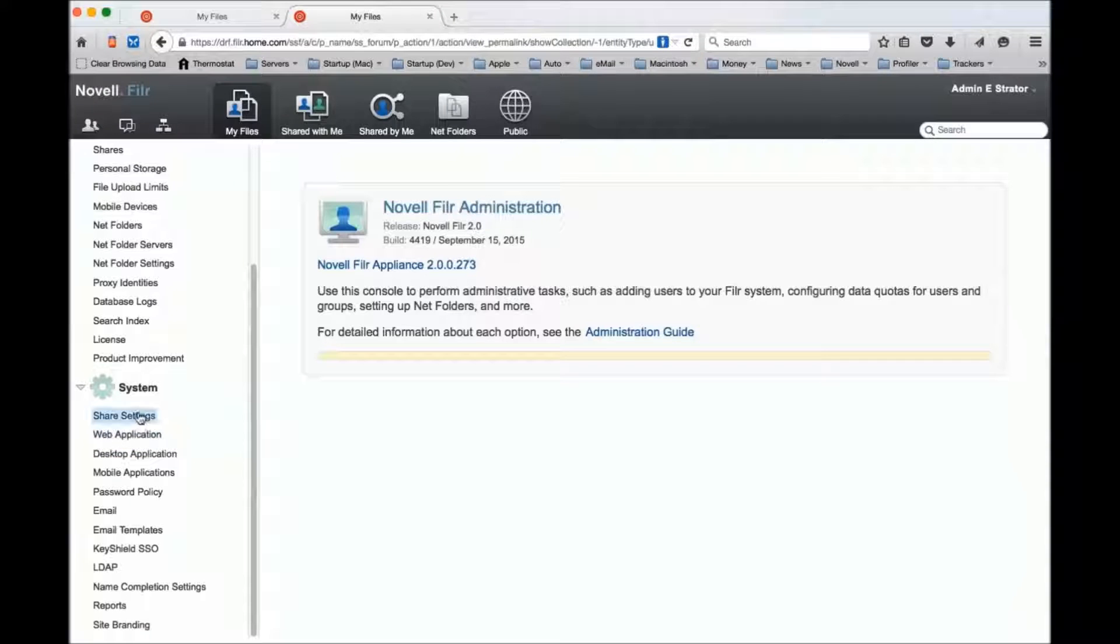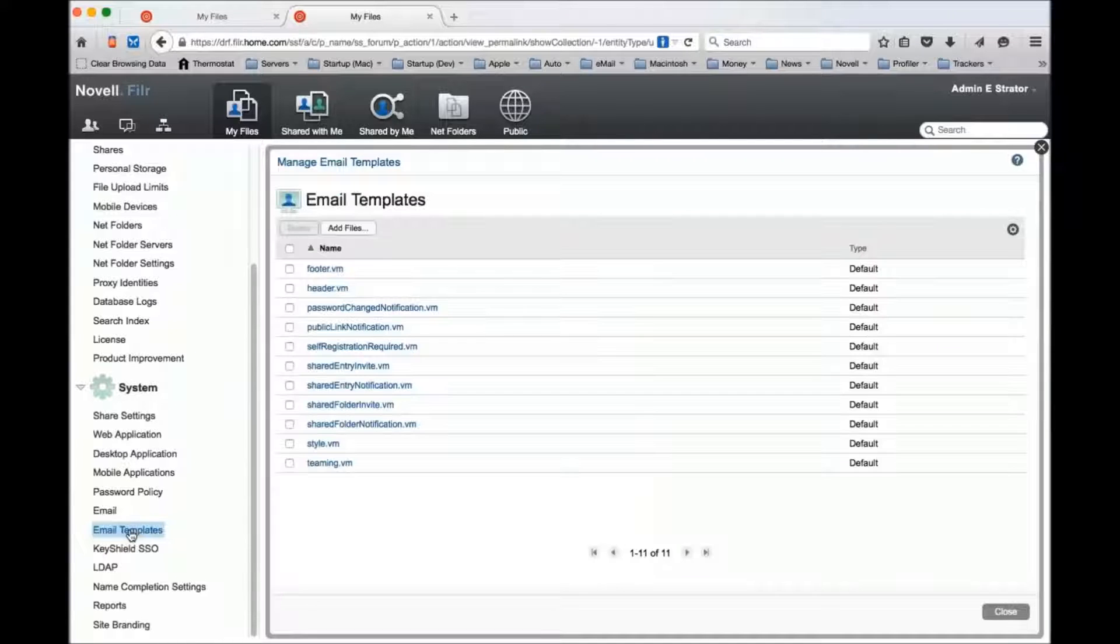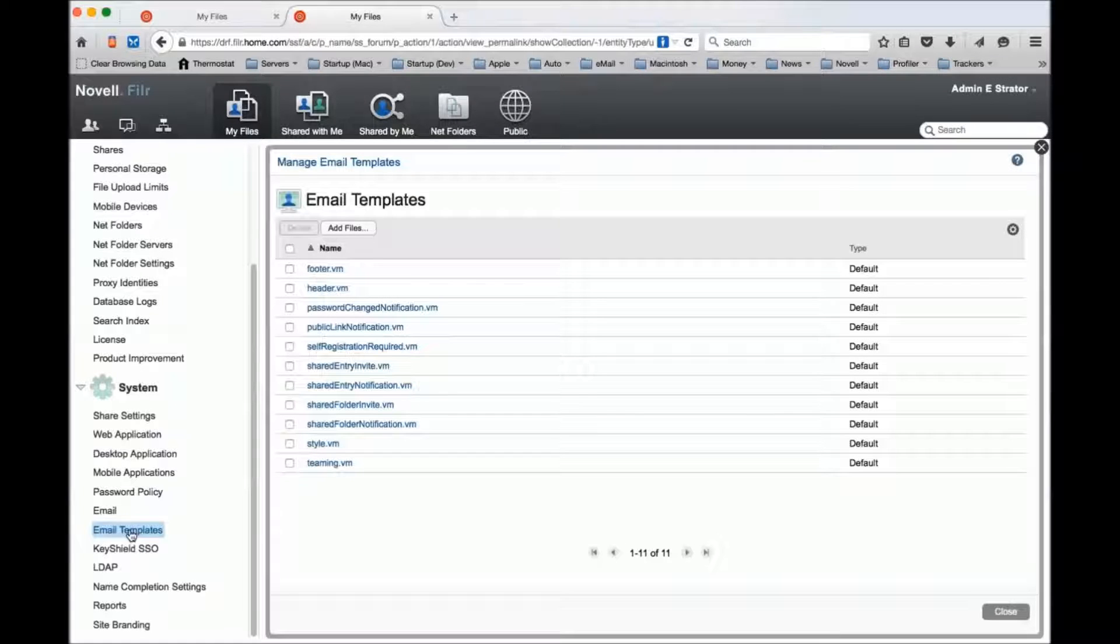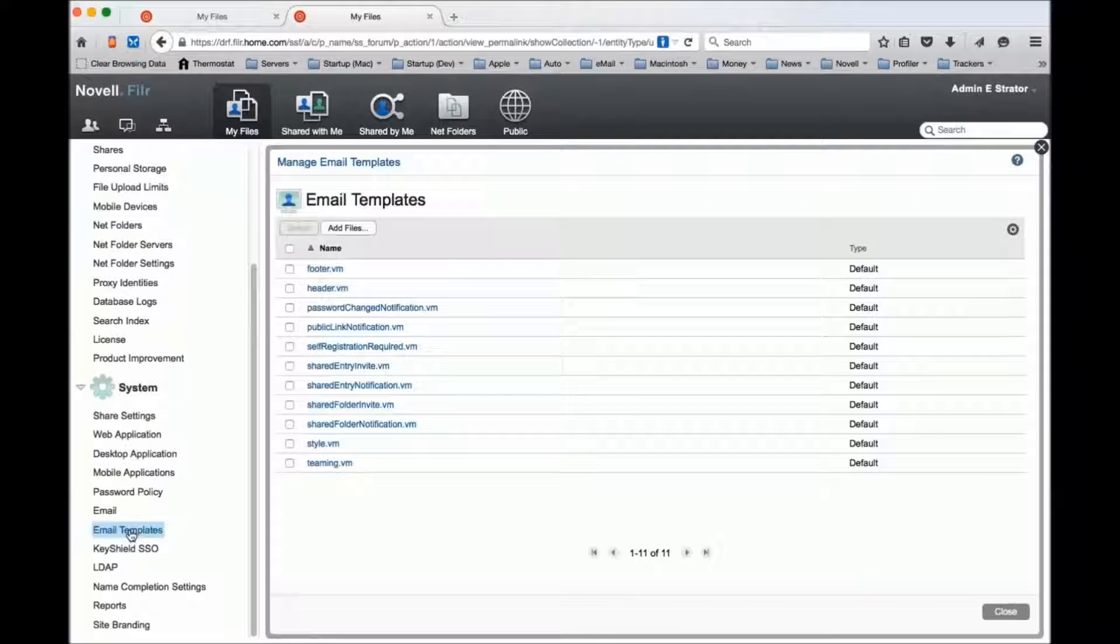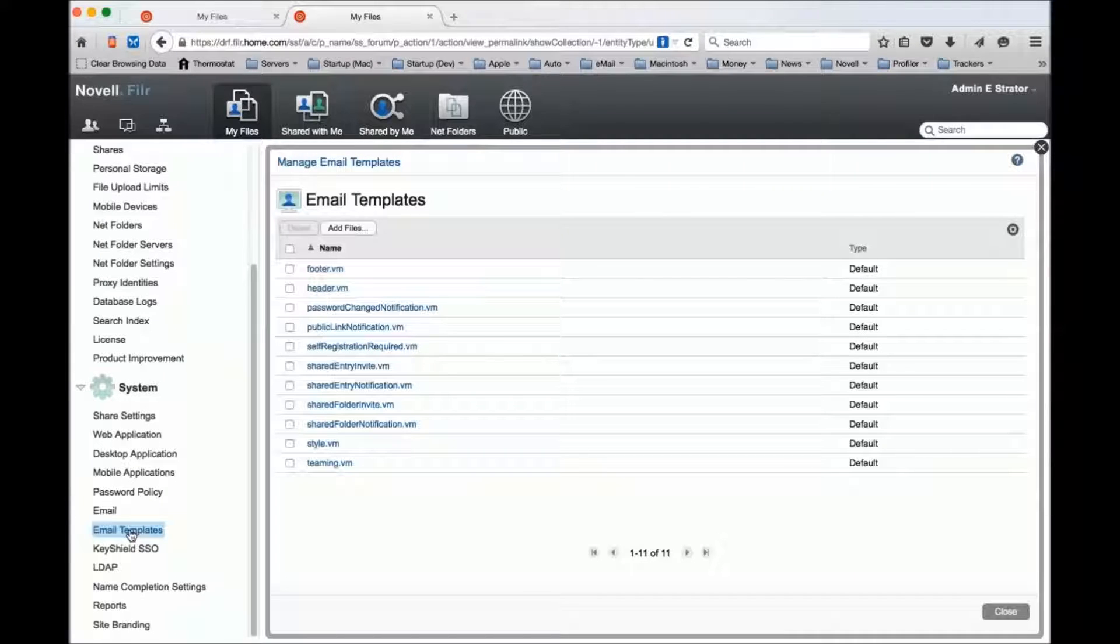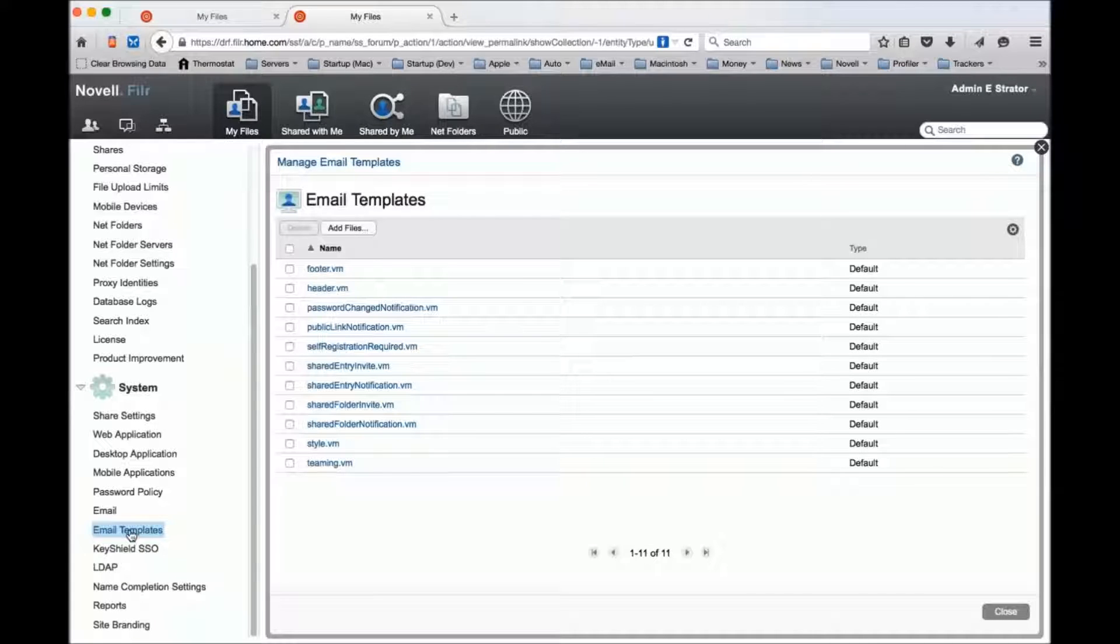We've added a new feature to the admin console called email templates, and what this does is it exposes a subset of the velocity templates that are available in the system. The email generation works in Filr using a templating language from Apache called velocity. It's currently at version 1.5 of the velocity engine for generating these.